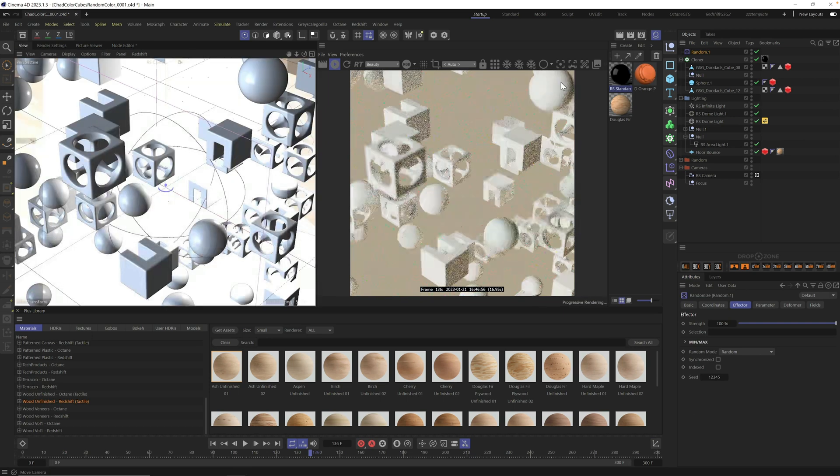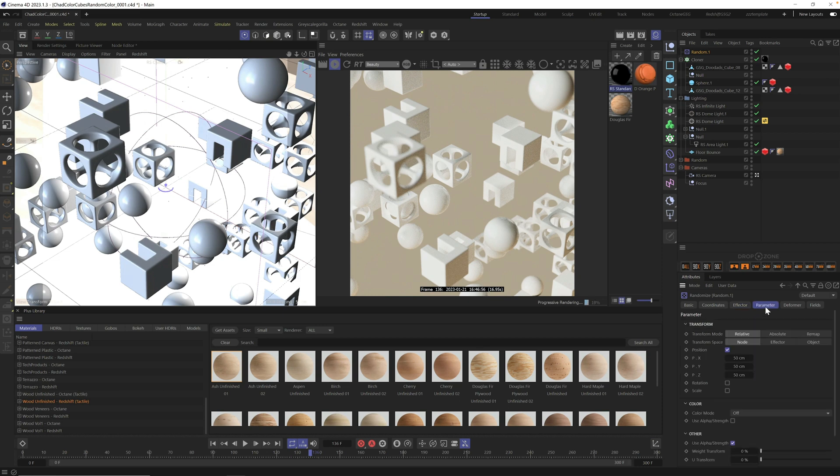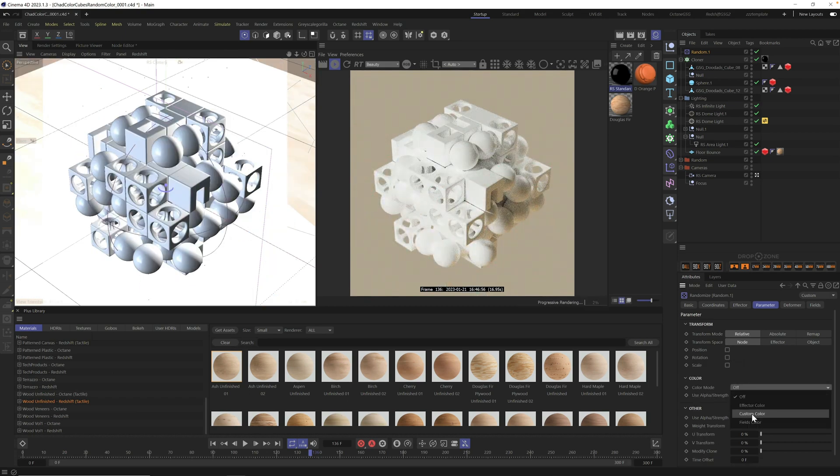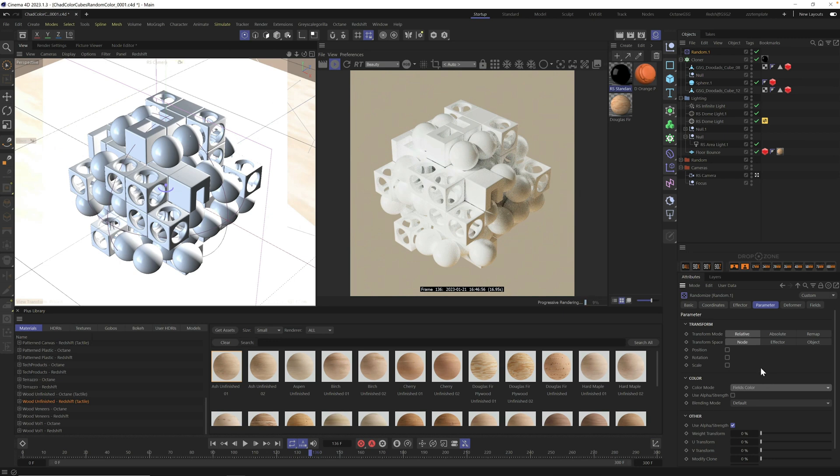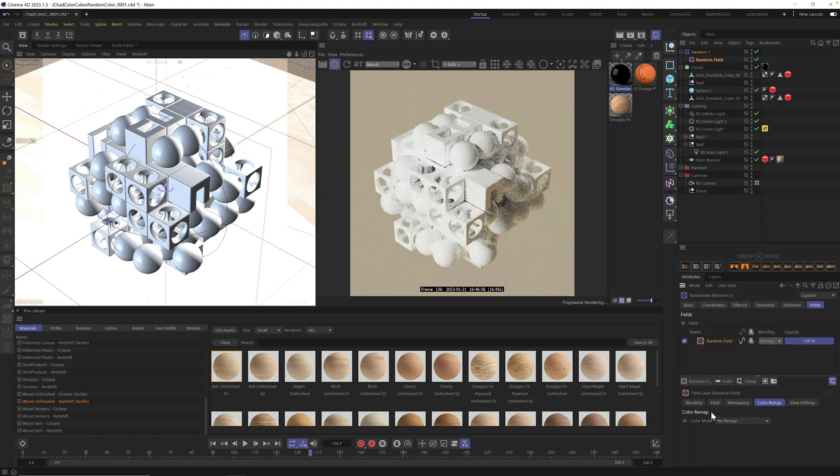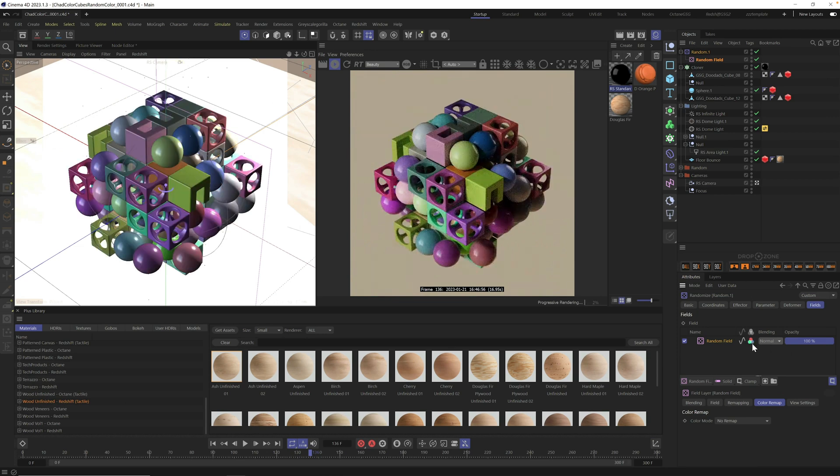You have to set up a MoGraph random effector to control the colors. With your cloner selected, hit shift C and type random. I'm going to add it to our scene. By default, the random effector spreads our pieces apart. I don't want to use it for any rotation or position. Go to parameter, turn off position, and turn on fields color.